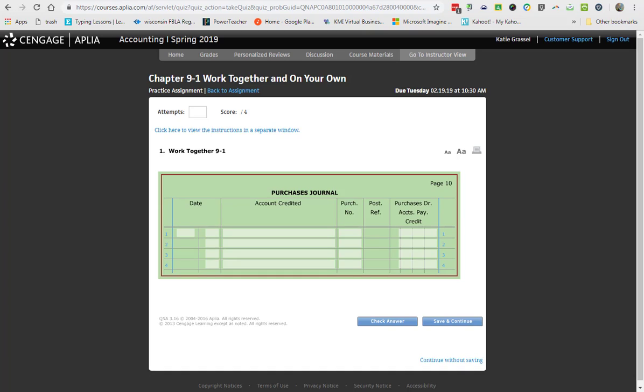Account credited. Then this column right here, instead of saying source document, it says purchase number. This column looks the same, right? We have a post-reference column. But then look, we only have one spot for numbers. This right here is our purchases journal. The only time that we use a purchases journal is when we're going to turn around and buy something that we're going to sell. So when I go around and I'm going to sell phones now, so I have this phone. I buy it. I pay cash for it. So I know cash is going down, right? What's going up? The account called purchases. So that is the account that we are going to use.